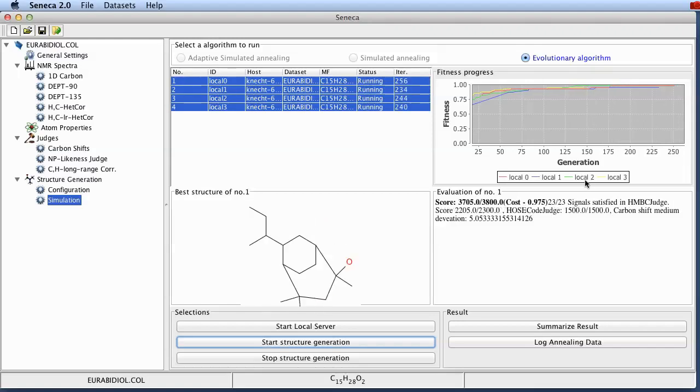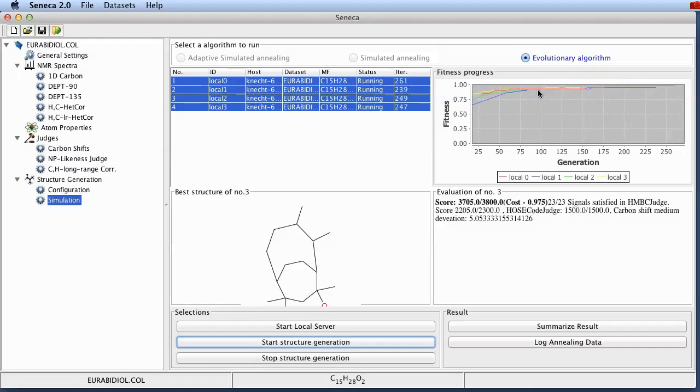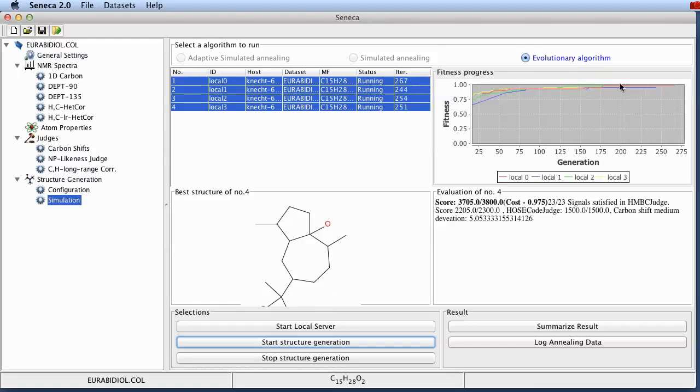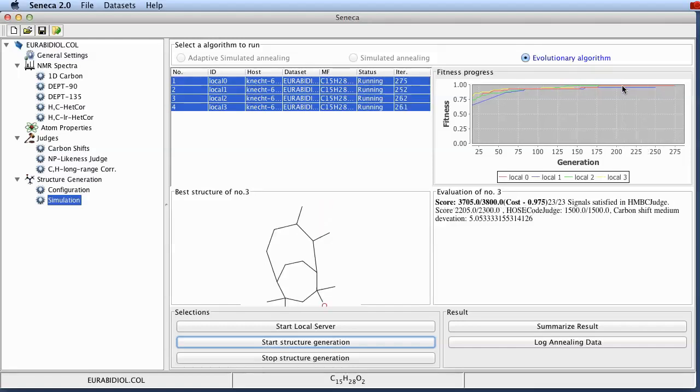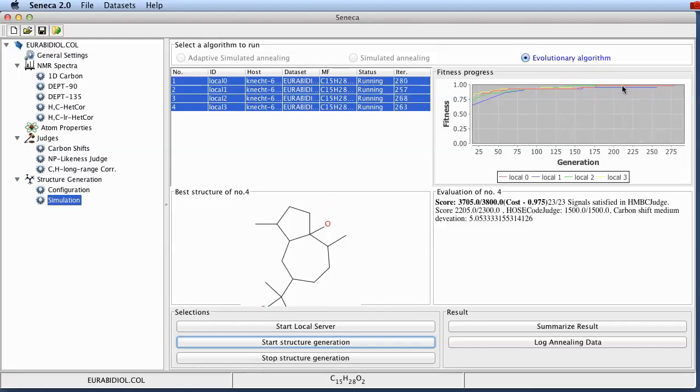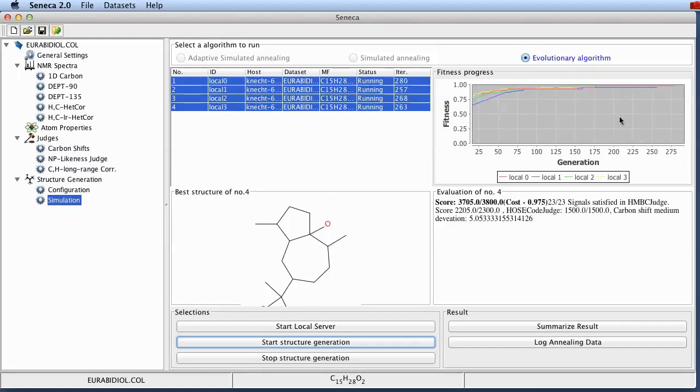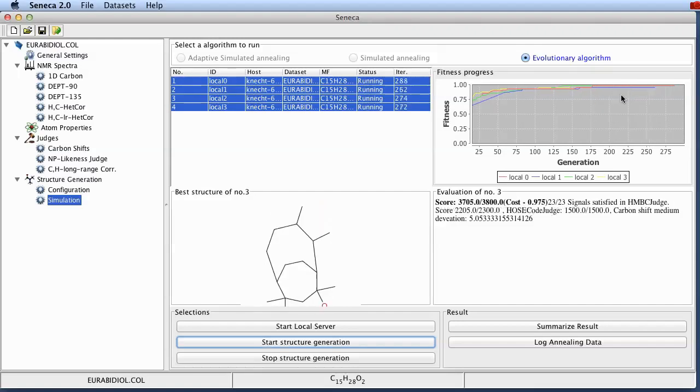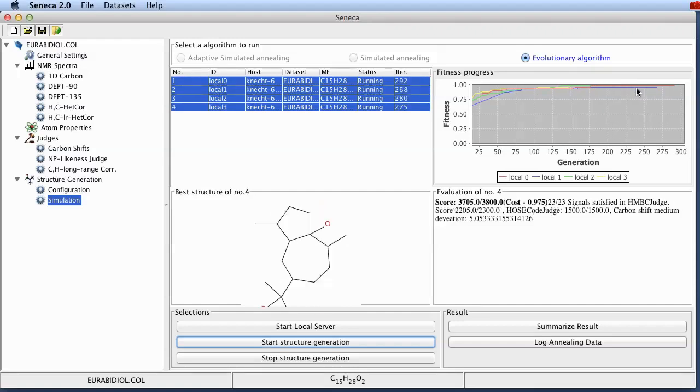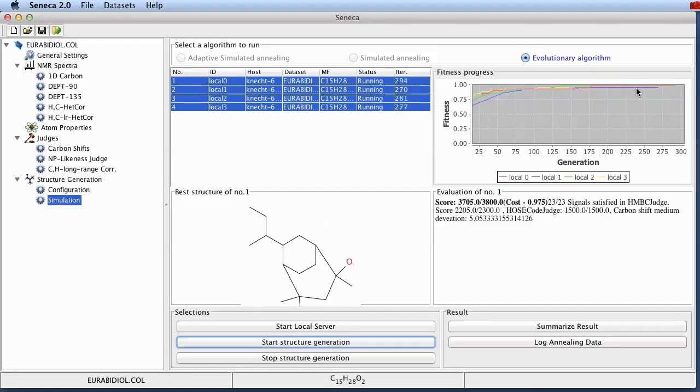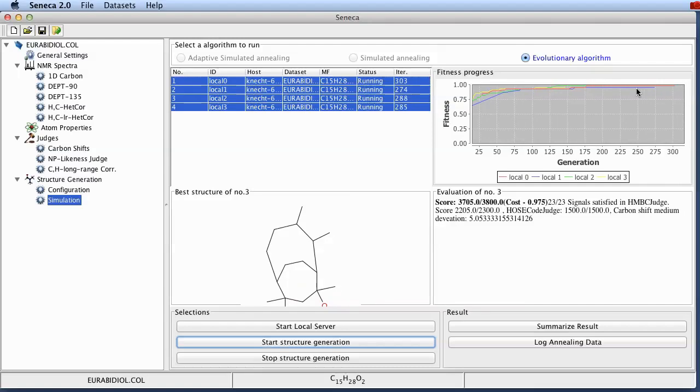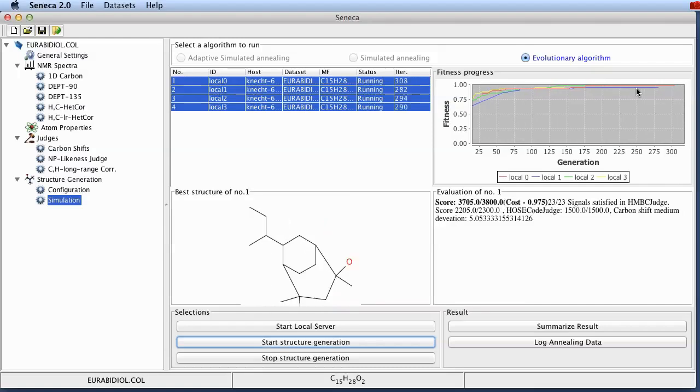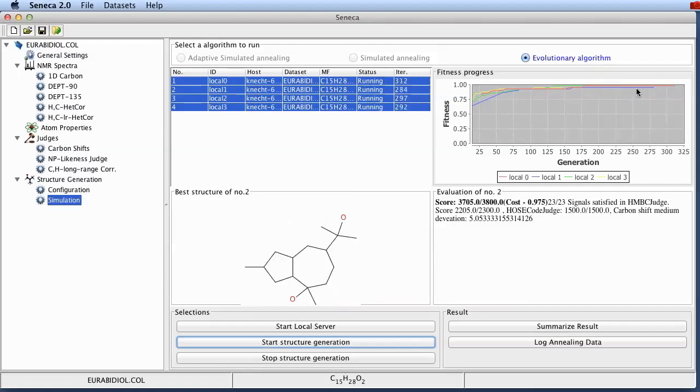You can see that all of the different servers have come quite close to the actual solution. But none of them has actually reached the solution so far. We just give it a little bit more time to find the correct solution.